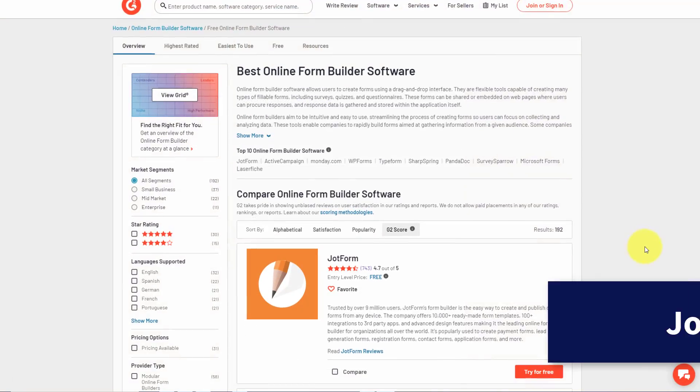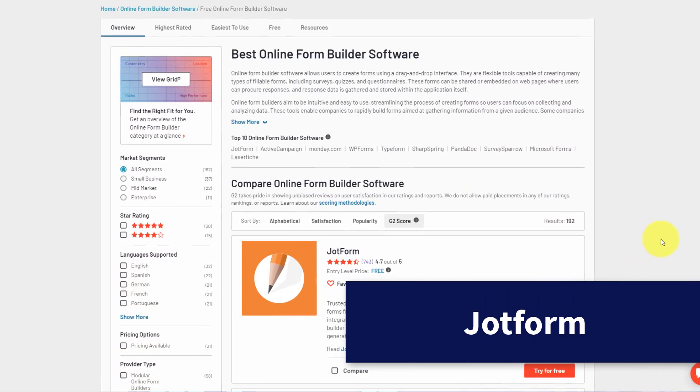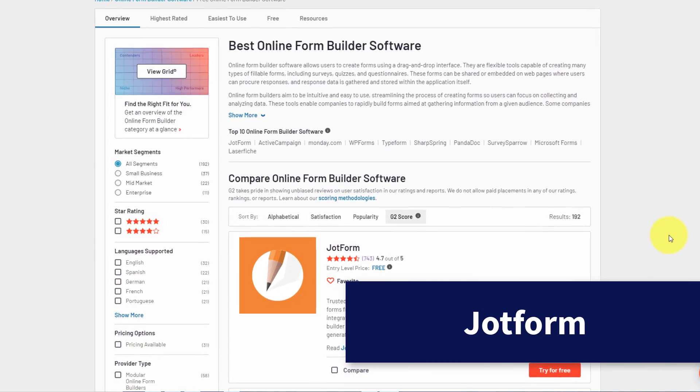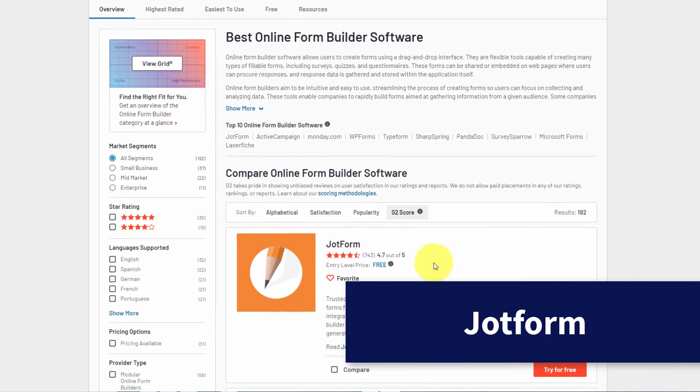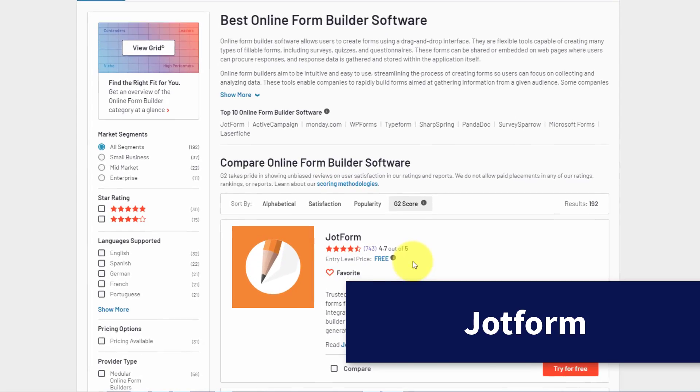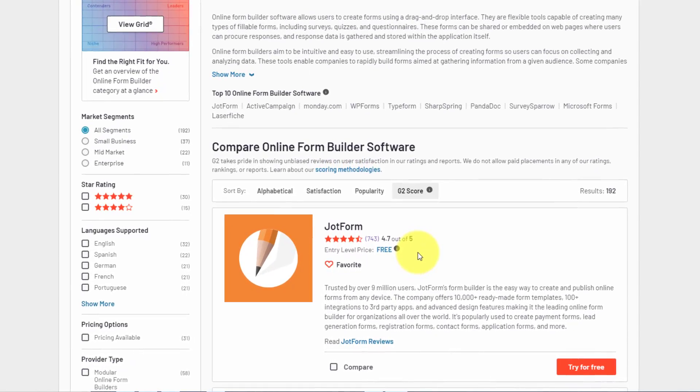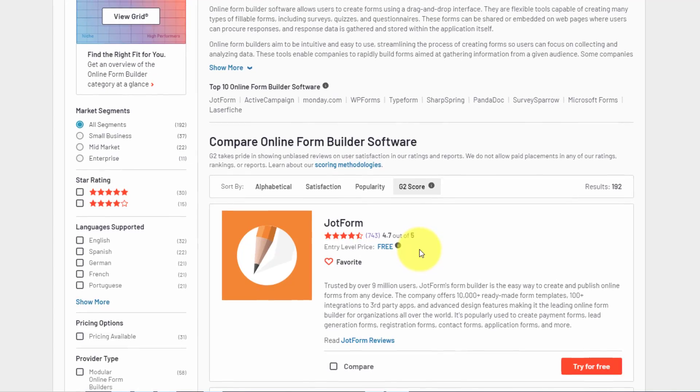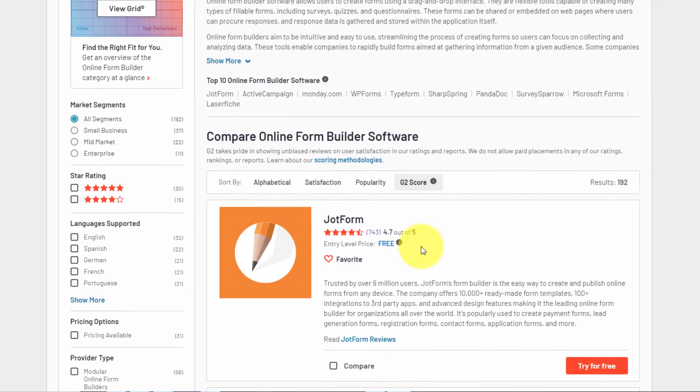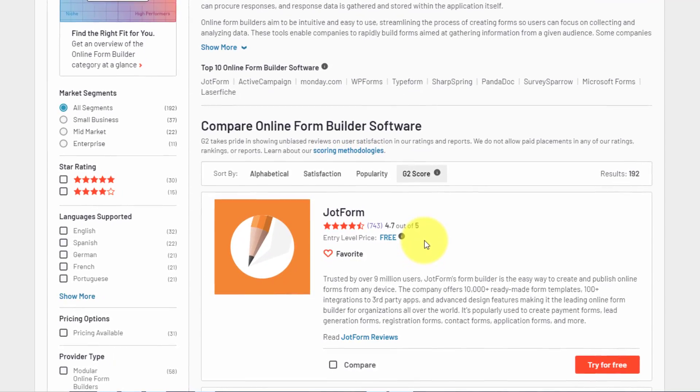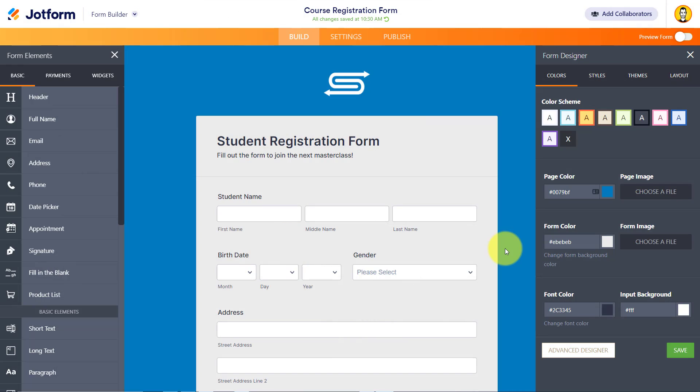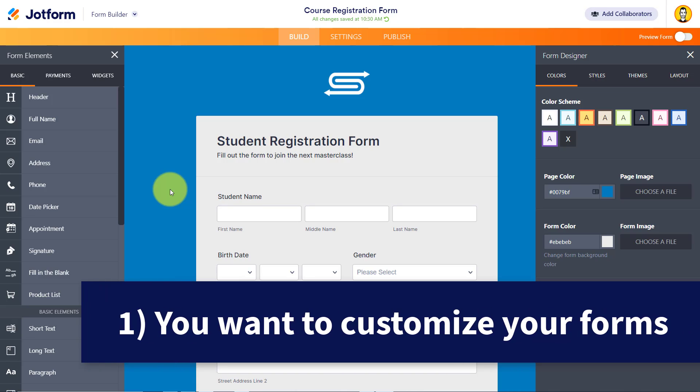Now, JotForm is not only one of the most popular form builders, but it's also one of the highest rated form builders, currently with a score of 4.7 on the G2 website. But numbers aside, let's dive into the software itself. Now, the first reason why JotForm may be a better solution for you is customization.